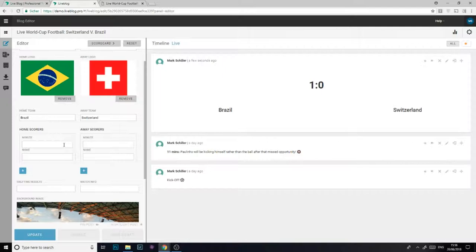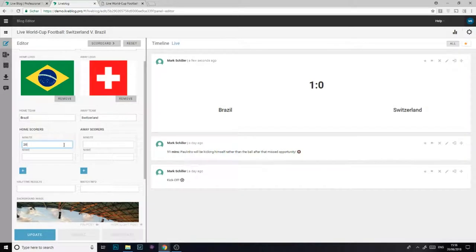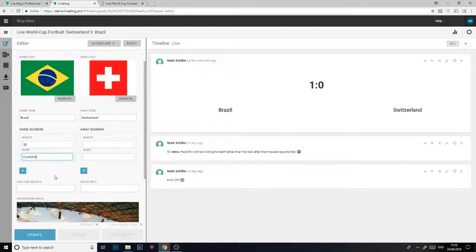Of course visual elements aren't the only thing we can add to our scorecard. We can also add extra information on who scored the goal. Coutinho scored that goal in the 20th minute for Brazil so that information belongs in the home scorers section.